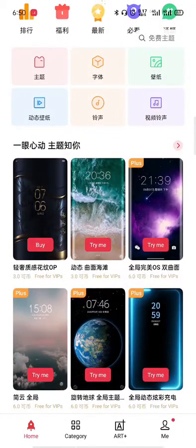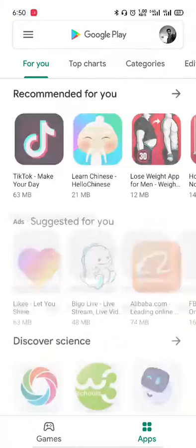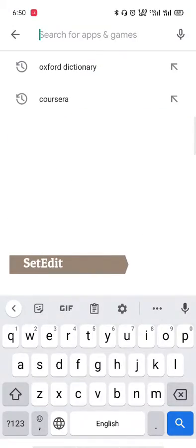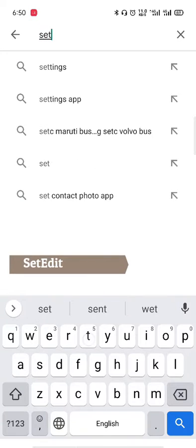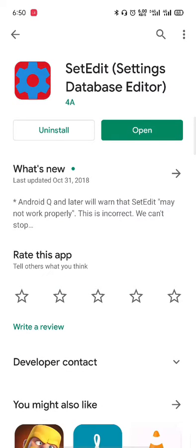First of all, go to Google Play Store and type in SetEdit — S-E-T-E-D-I-T. We don't have it installed yet. If you are interested in this video, you can click on the link in the description.